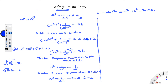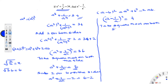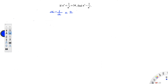So you can rewrite it as a minus 1 by a, the whole square, equal to 4. Taking square root on both the sides, you get a minus 1 by a is equal to the square root of 4, which is 2.